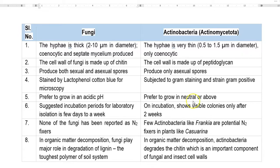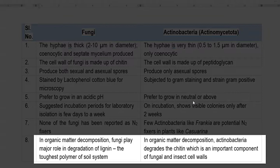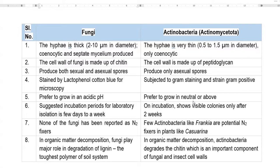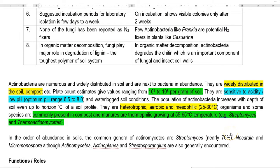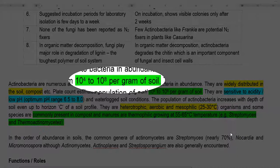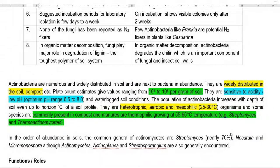In organic matter decomposition, fungi play a major role in degrading lignin, one of the toughest polymers present in soil litter. Actinobacteria degrade mainly the chitin component, commonly originating from fungal cell walls as well as insect cell walls. Actinobacteria are numerous and widely distributed in soil — found in highest numbers next to bacteria — and also in compost with plant material. Their population by plate count is around 10⁴ to 10⁸ per gram of soil.